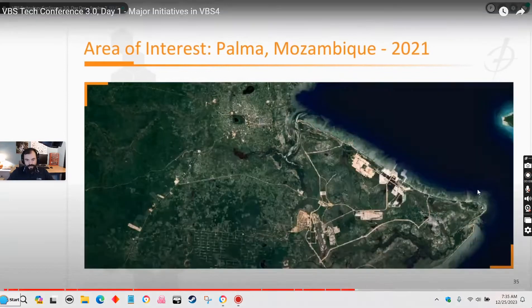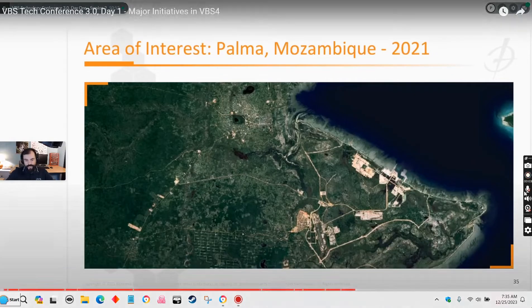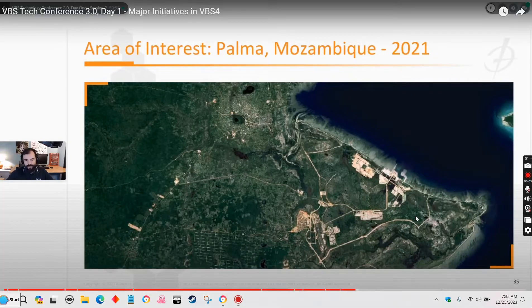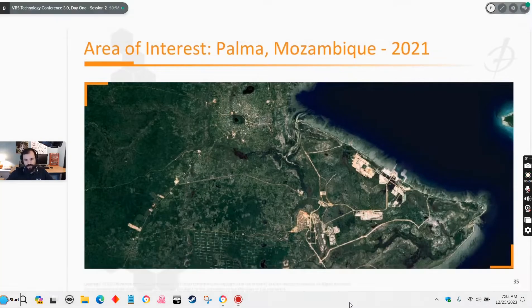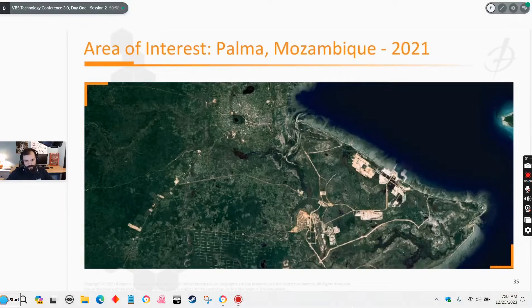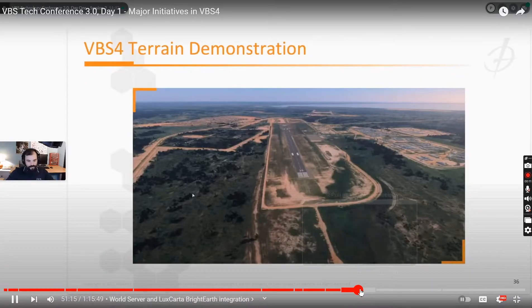Looking at 2020 and then the latest imagery from 2021, which is a few months old, you can see an airfield has been built, there are a bunch of large cleared areas, and there's the beginning of a port — so just significant development.